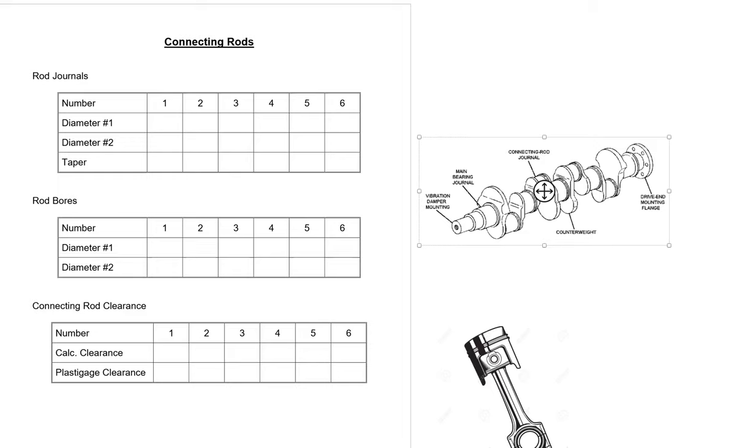This is Mech 23B and we're going to measure the connecting rods now. The first thing we want to measure is the connecting rod journals.